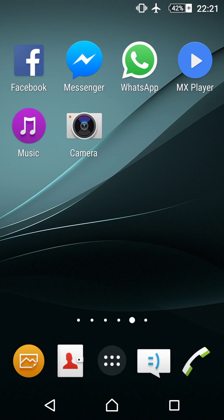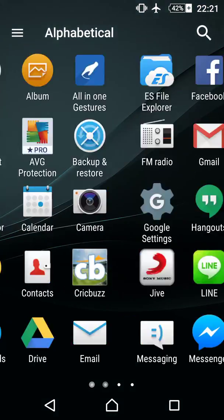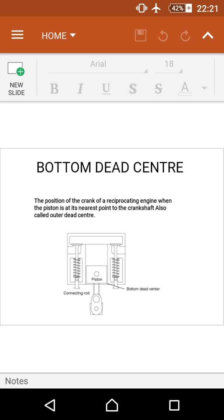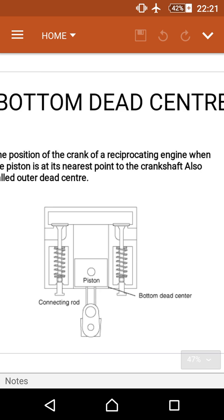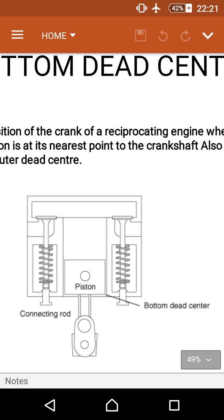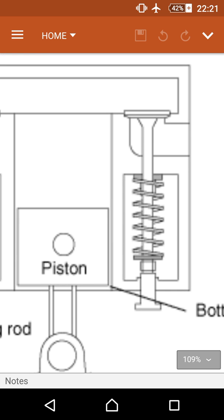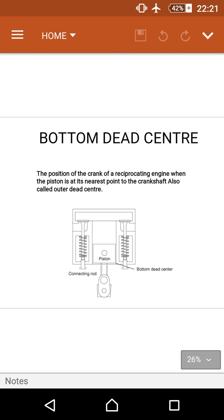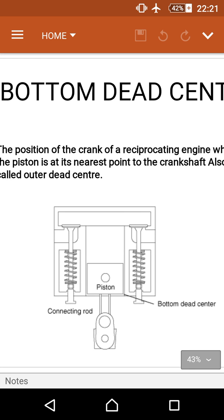Today we will discuss the bottom dead center. The bottom dead center is the position of the crank of a reciprocating engine when the piston is at its nearest point to the crankshaft. It is also called outer dead center.